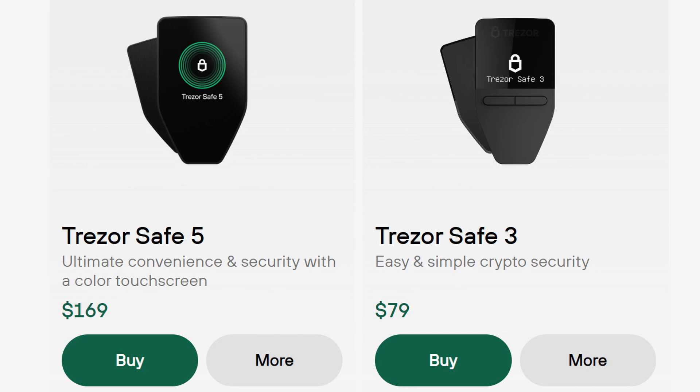If you're someone who's tossing up between a Trezor Safe 5 and a Trezor Safe 3 and wondering whether it's worth the extra price, really the only thing you need to consider is whether you are interested in the color touch screen of a Trezor Safe 5 versus the smaller black and white screen and the two-button interface on the Trezor Safe 3. Because in terms of functionality on the software side, they are both identical. They both support the same coins, same chains, same backup standards and everything else like that. It really just comes down to which you think would be easier to use.